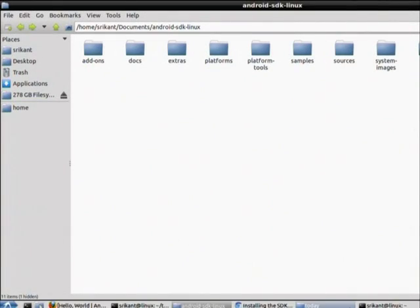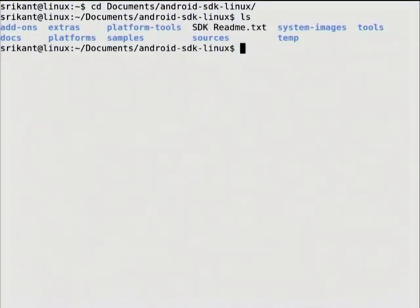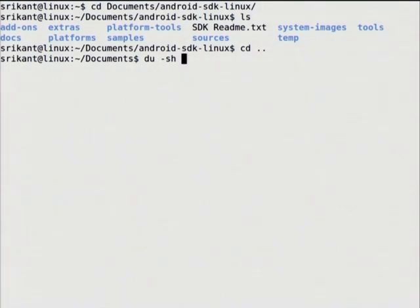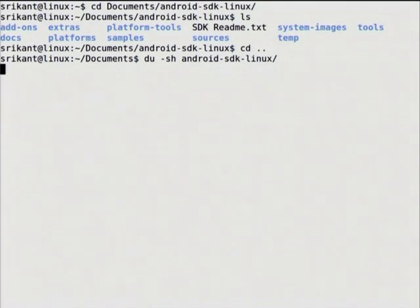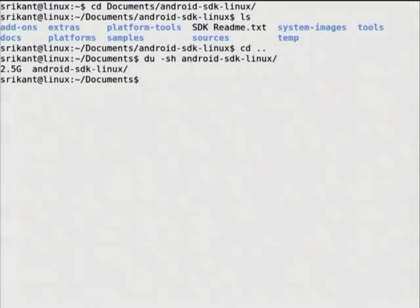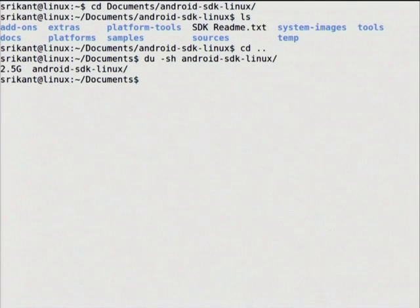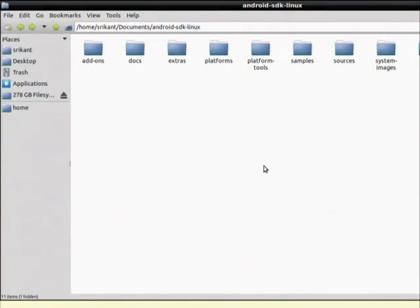Coming back to the terminal, I have these many folders. Let me see the size using 'du -sh android_sdk'. I downloaded a 100 MB tar file and expected around 400 MB after uncompressing, but it shows 2.5 GB because I created many Android Virtual Devices and probably copied some image files during development — but it is not 2.5 GB when you first untar it.